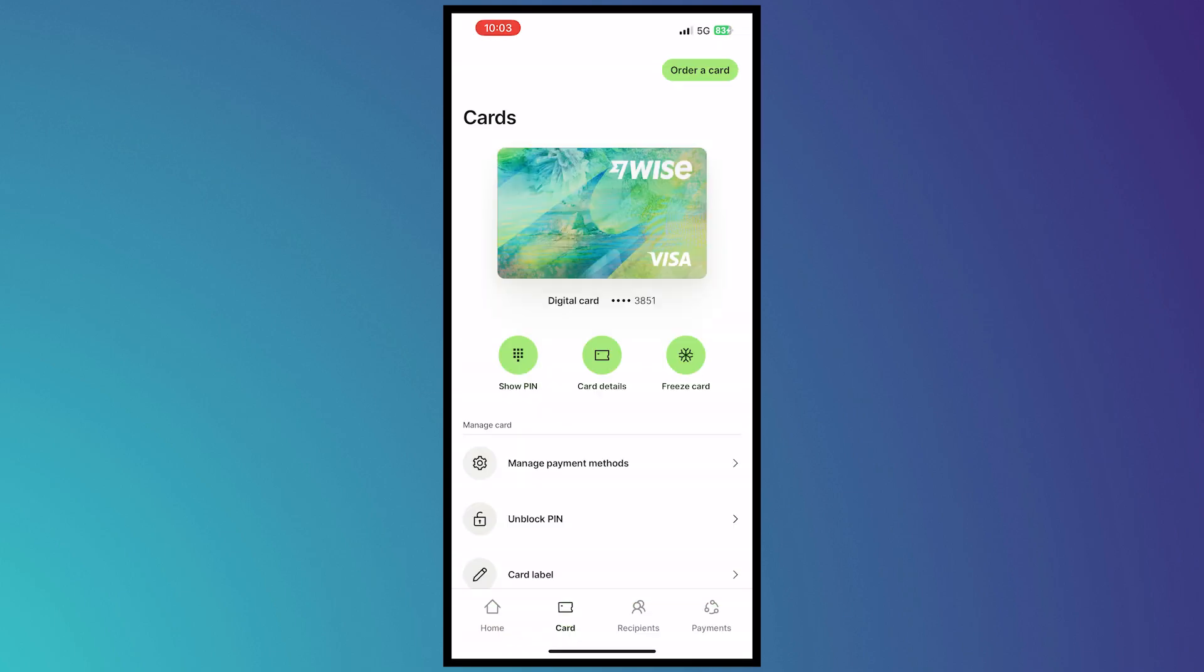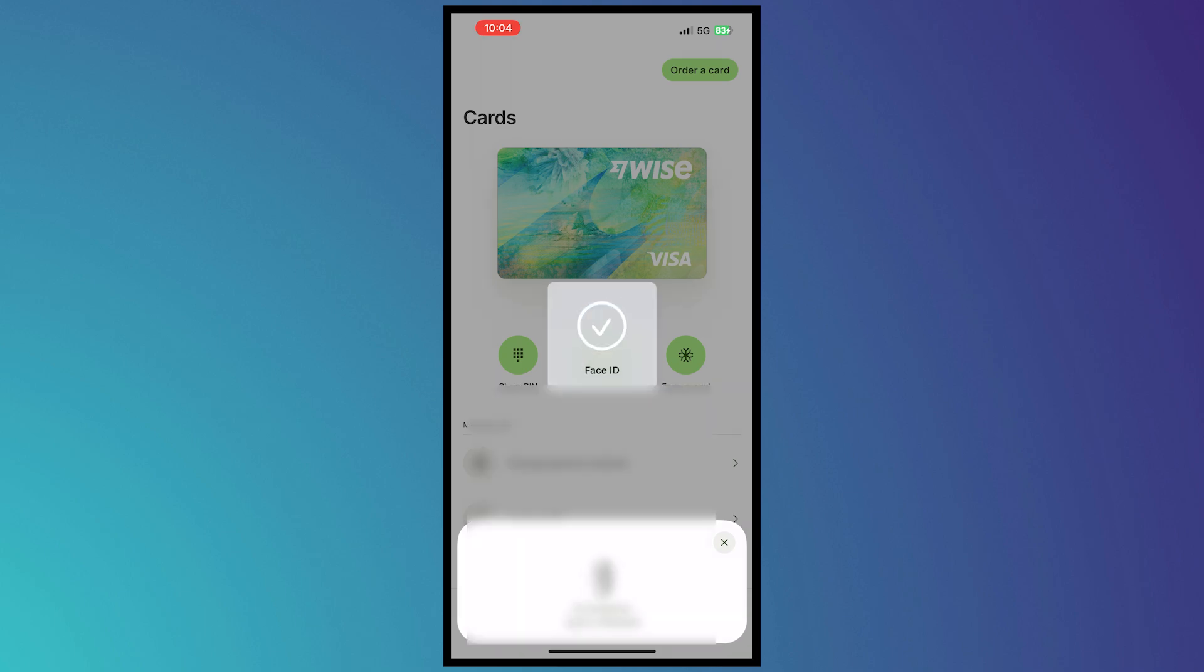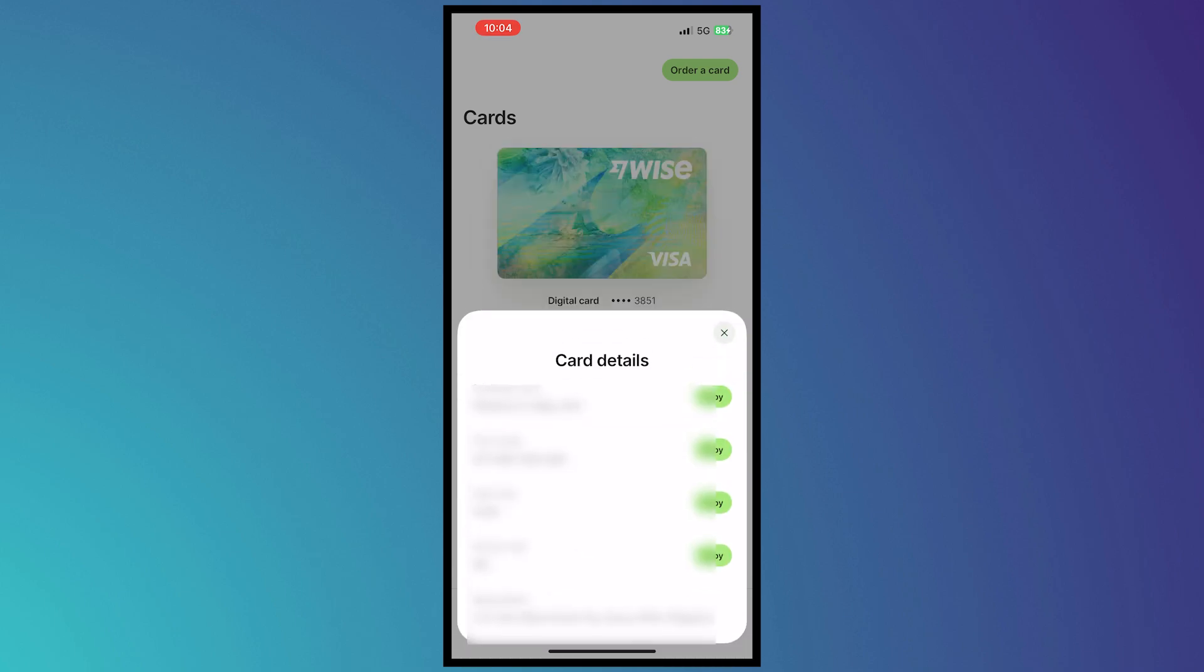now see the details right here. So when you tap on card details you would be able to see it right here. It would need some Face ID and as you can see right there, I now have my card details